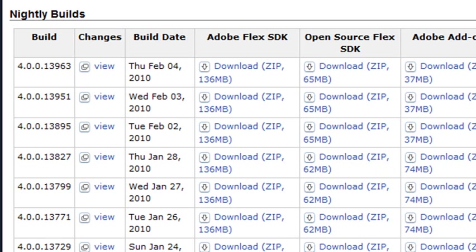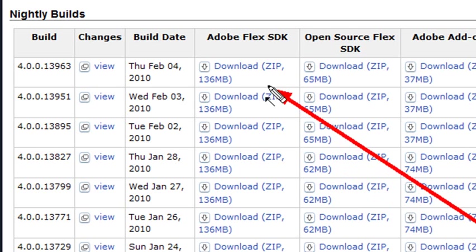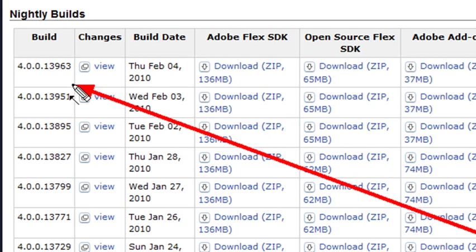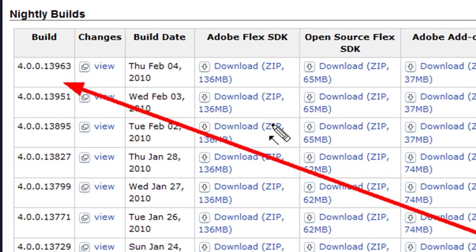But that's just the way the business goes. I have a tendency to like to download these nightly builds and play around with them. So we're actually going to work with this nightly build right here, 13963, as of February 4th.